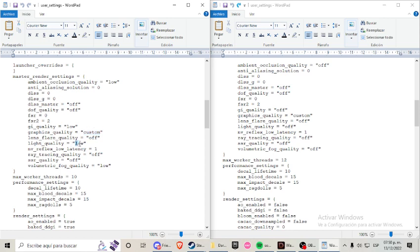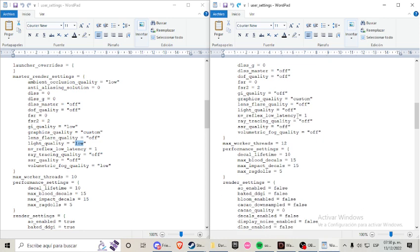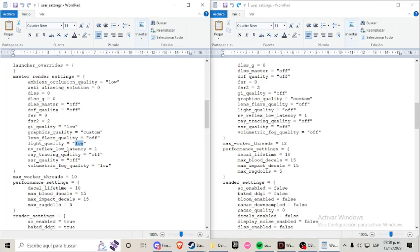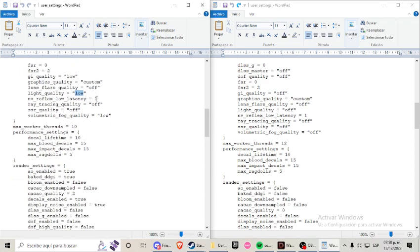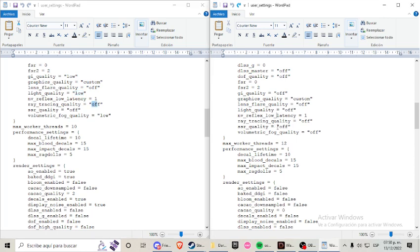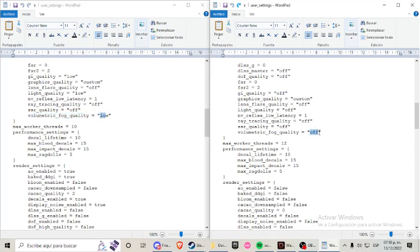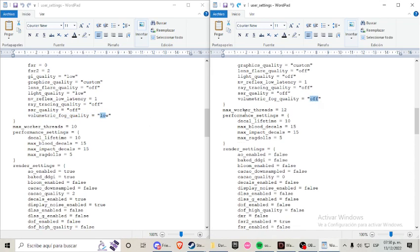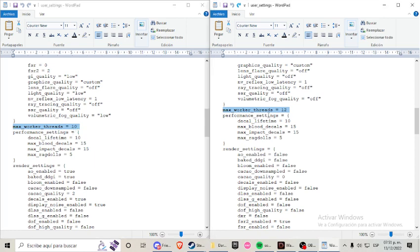If it says custom, it will actually let you change what is in the files. Light quality low, so I switch it to off. Reflex latency in 1, NVIDIA reflex low latency works pretty well in this game. I strongly recommend that. Ray tracing quality off for sure. SSR quality off. Volumetric fog quality was originally in low, and I switch it to off. Then again it appears the same line here as before and originally it said 10, but I switch to 12.